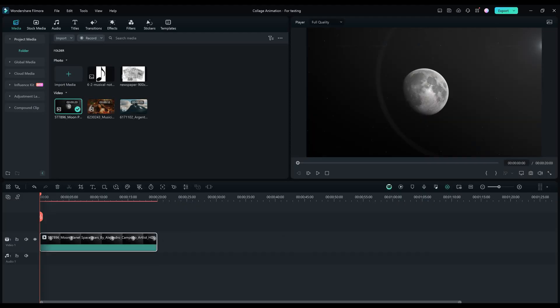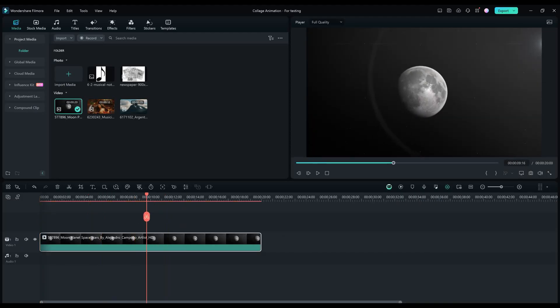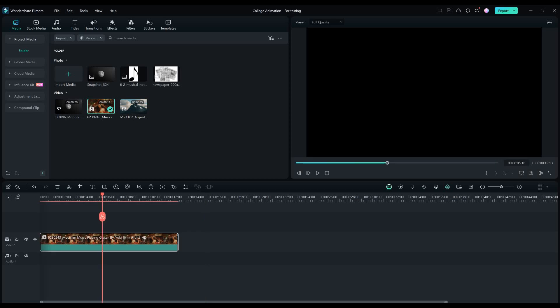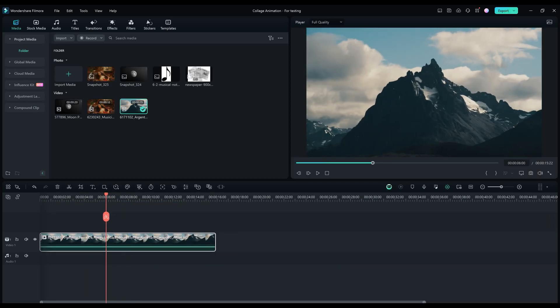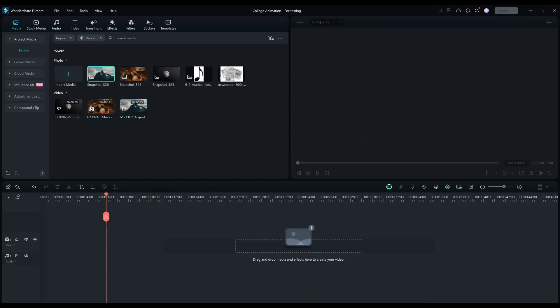So firstly what we are going to do is drag and drop the footages to our timeline. And after that we are going to take a snapshot of each one.